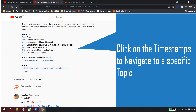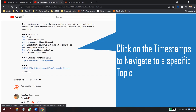In the description of this video you will find all the relative links, and there are timestamps available so if you want to jump to a specific section you can just click on the timestamp and the video will navigate to that point. Having said that, let's get started.